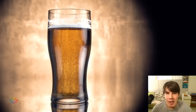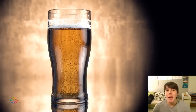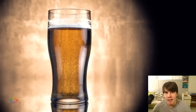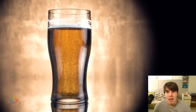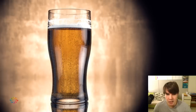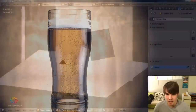Welcome to another Blender Guru tutorial. In this tutorial we're going to be making a beer. This is essentially a lesson in volumetrics and reflections, transparency, and all that stuff that can get a little bit difficult.